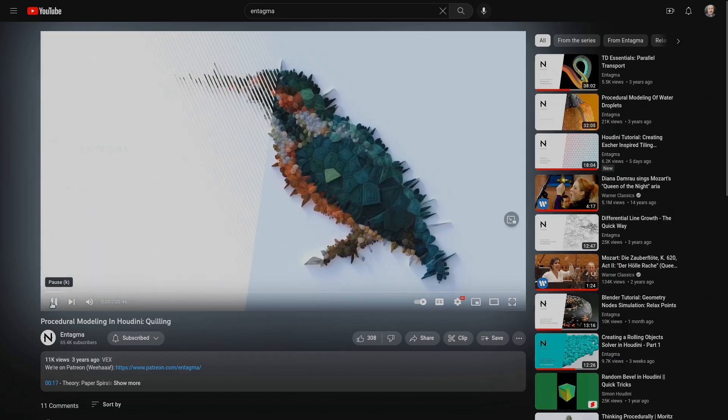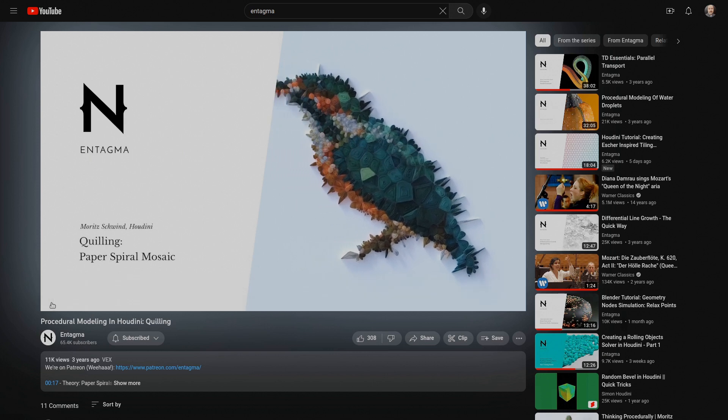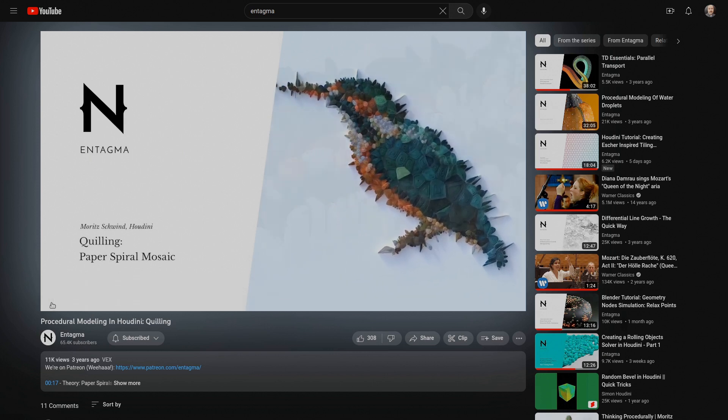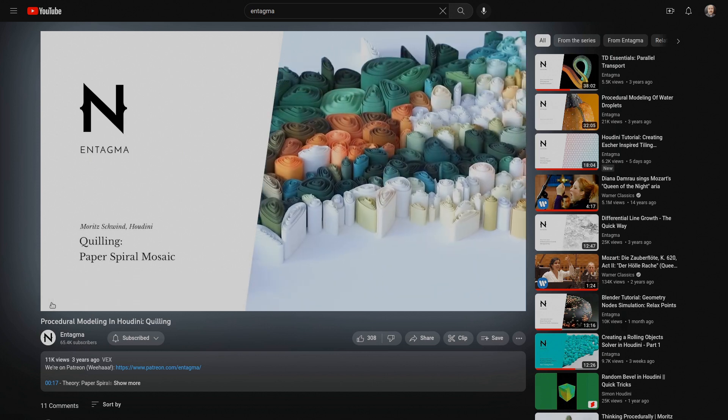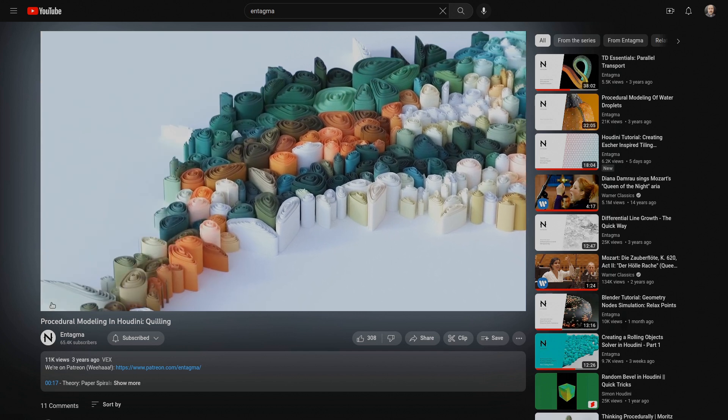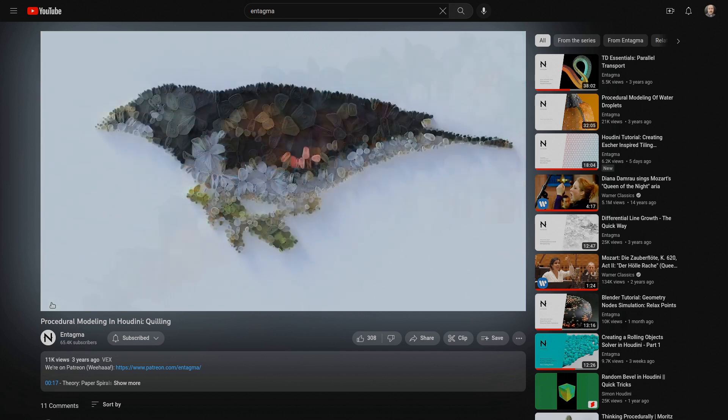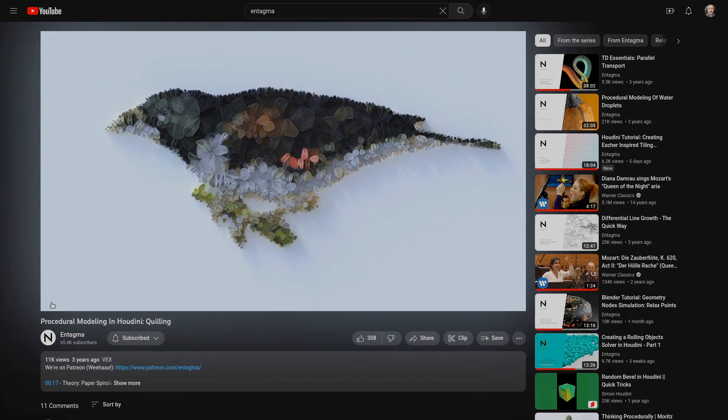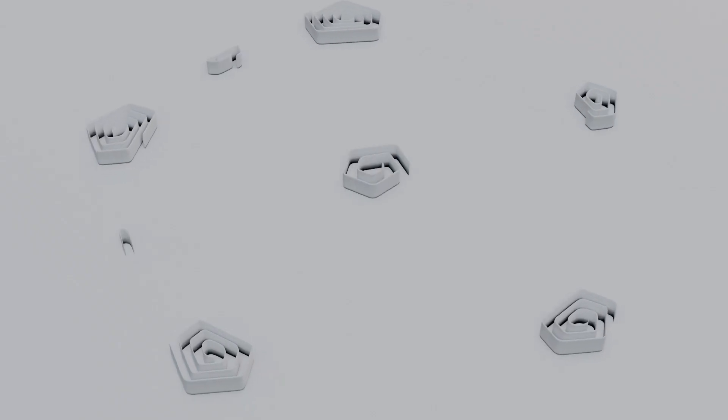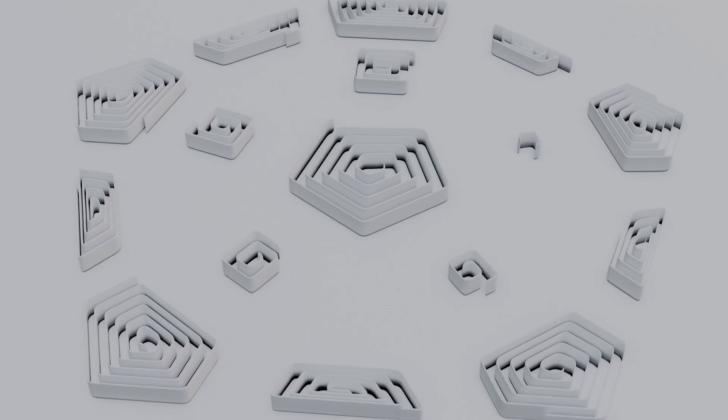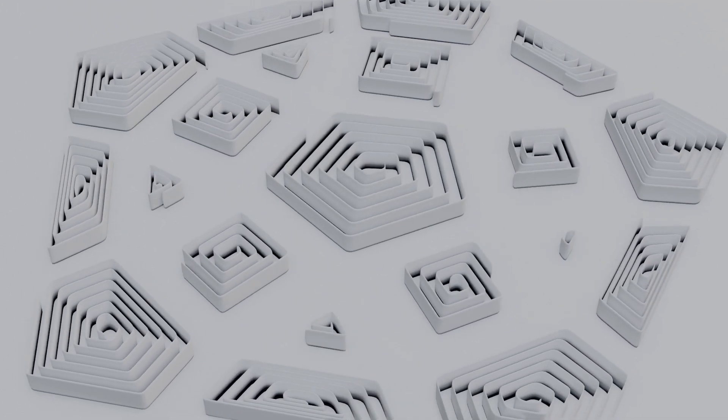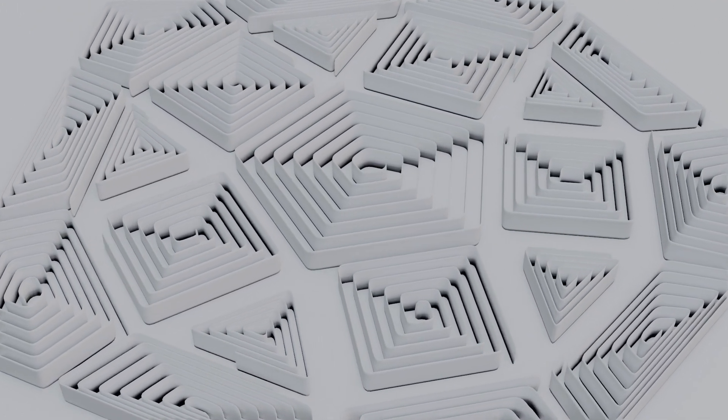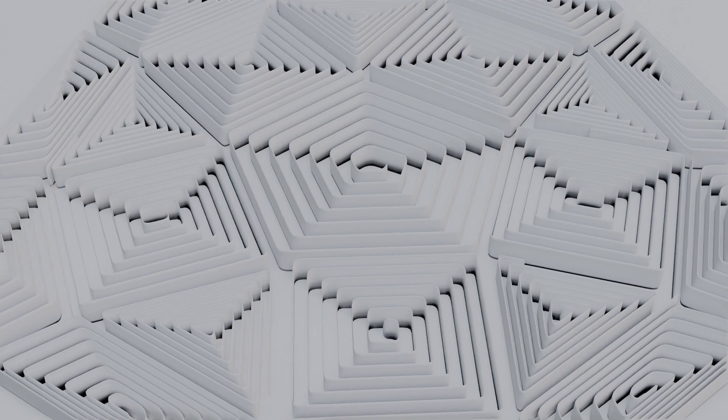Antagma has published a rather famous tutorial for Houdini almost five years ago, detailing their approach to building quilling-like structures. I enjoyed it very much at the time, but today I'll show you how to generate them procedurally in Blender using geometry nodes. And while the final result might seem similar, I promise you that the method I used is very different.